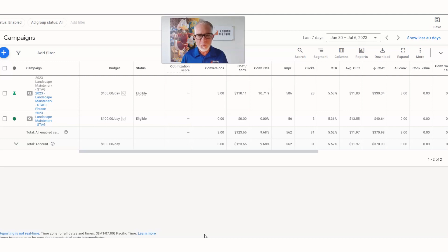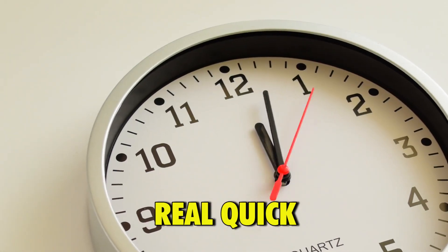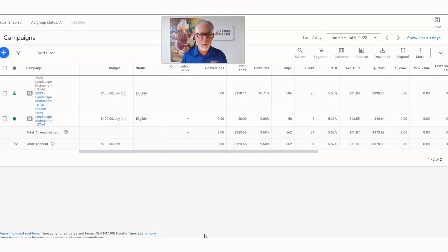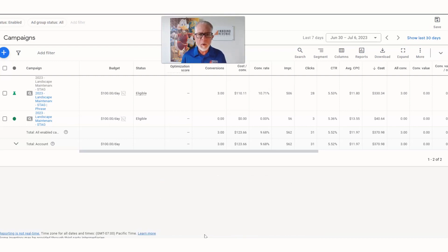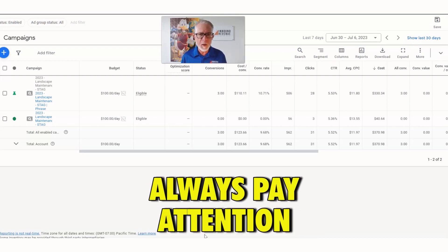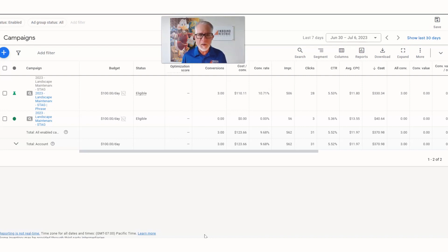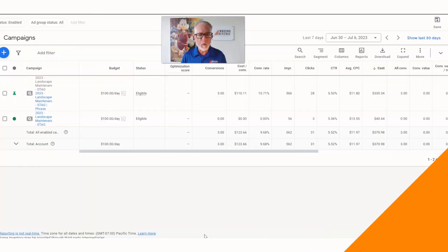So we launched with our standard campaign, saw things were not working out. The one thing you always want to do is always pay attention to your campaigns - can never set it and forget it, and this is why.